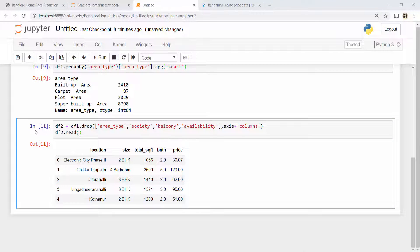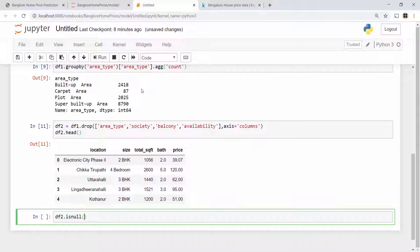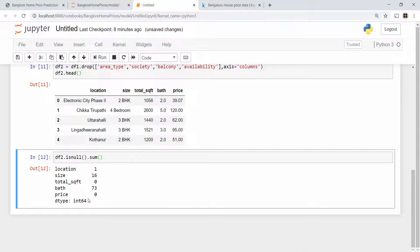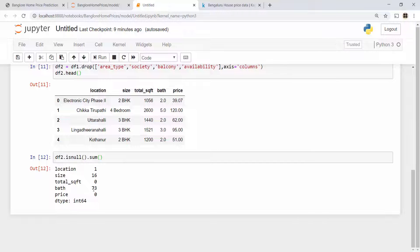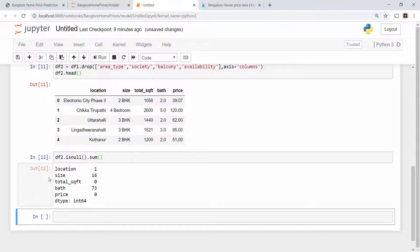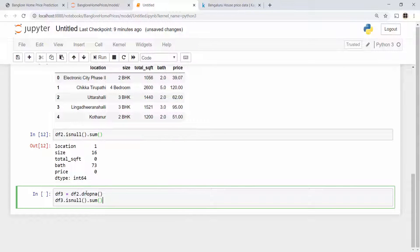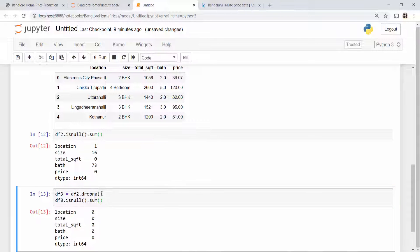Now begins the data cleaning process. Data cleaning starts with handling NA values, and for that I will use the isnull function on the DataFrame. When you run isnull and do dot sum, it will tell you the number of rows where a particular column value is NA. For example, I have 73 rows where the value of bathroom is not available. I'm going to drop all these NA values. You could alternatively take a median of bathroom values and fill the NA values with that median, but since my dataset is 13,000 rows and the NA rows are small in number, I can safely drop them.